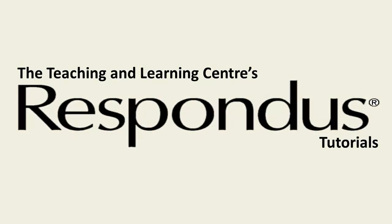Welcome to part one of the Teaching and Learning Center's Respondus tutorial series. Respondus is a tool for creating and managing exams that can be printed to paper or published directly to Blackboard. Respondus can save you hours on each project.